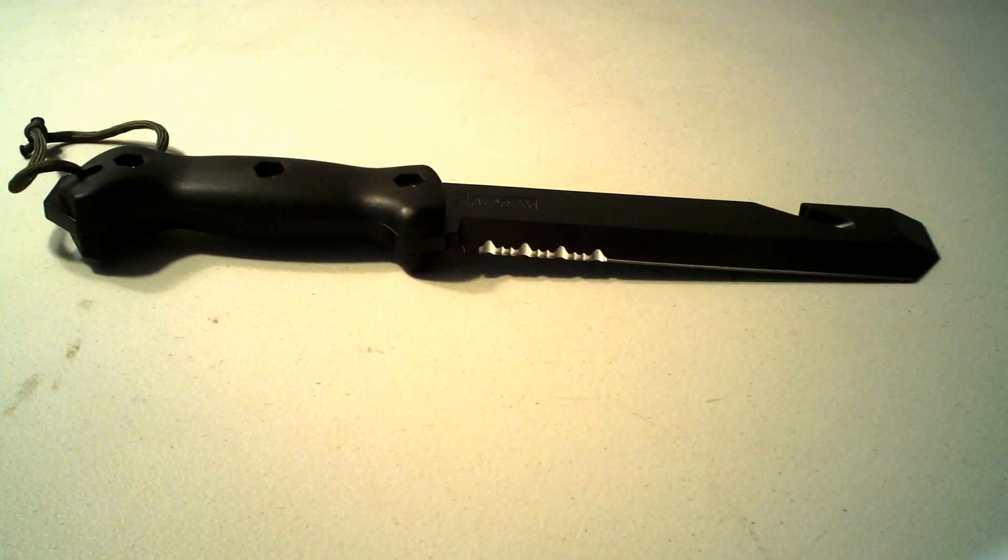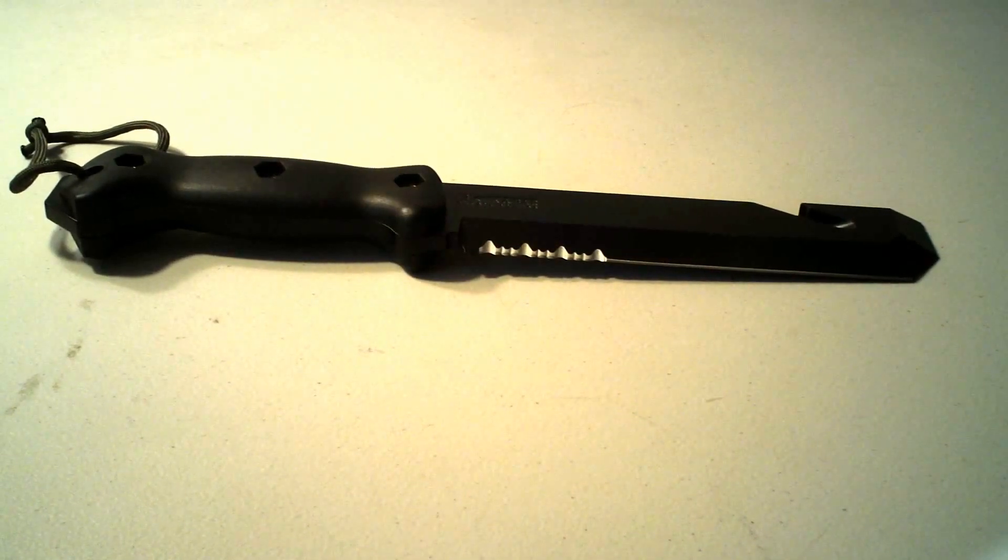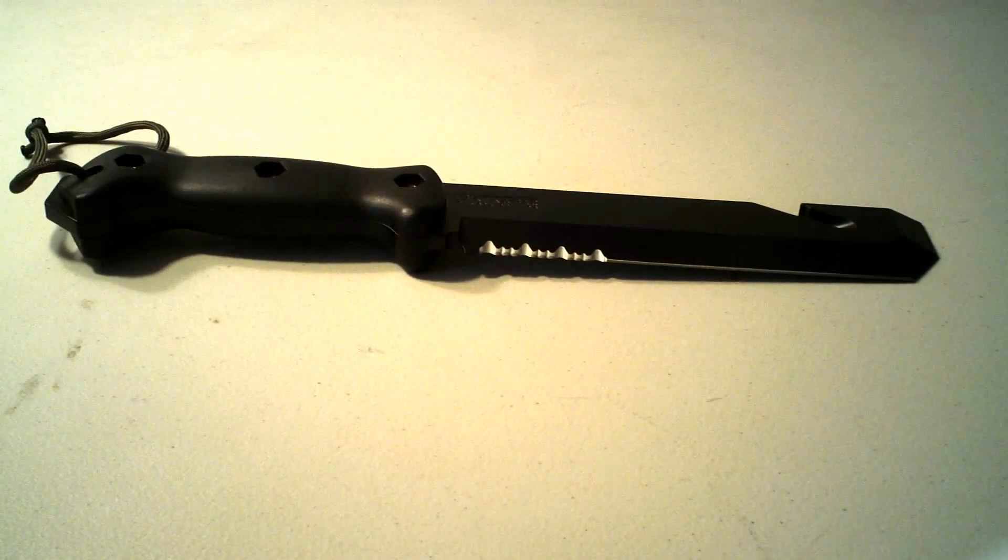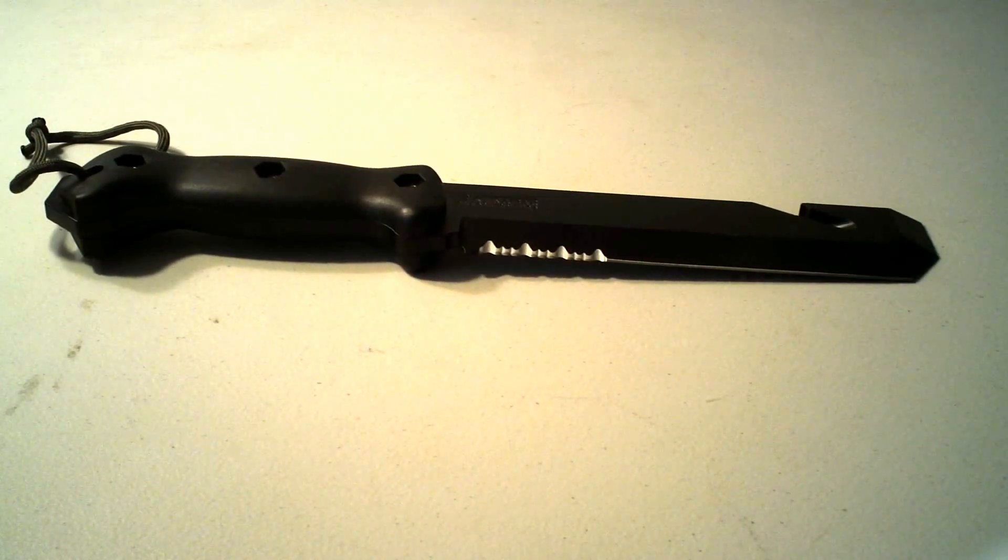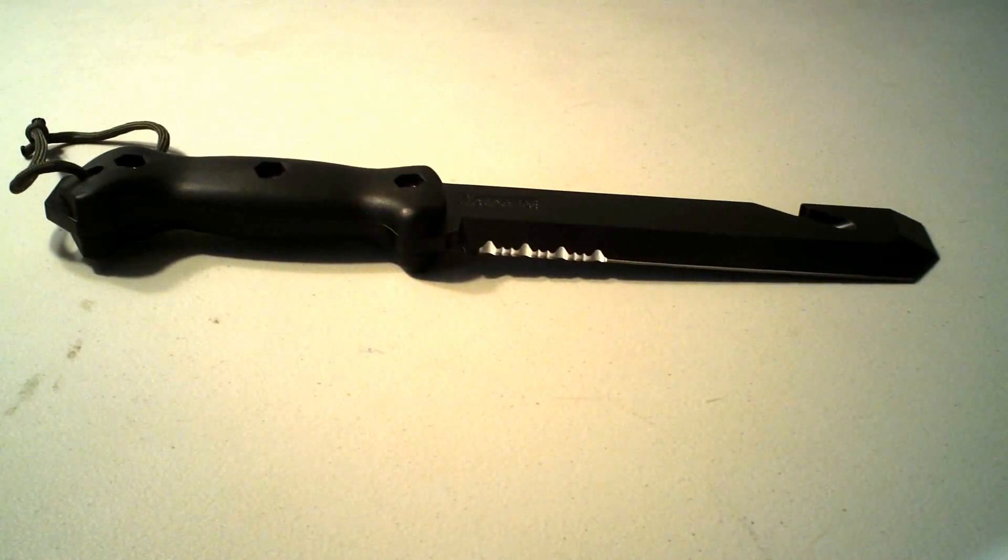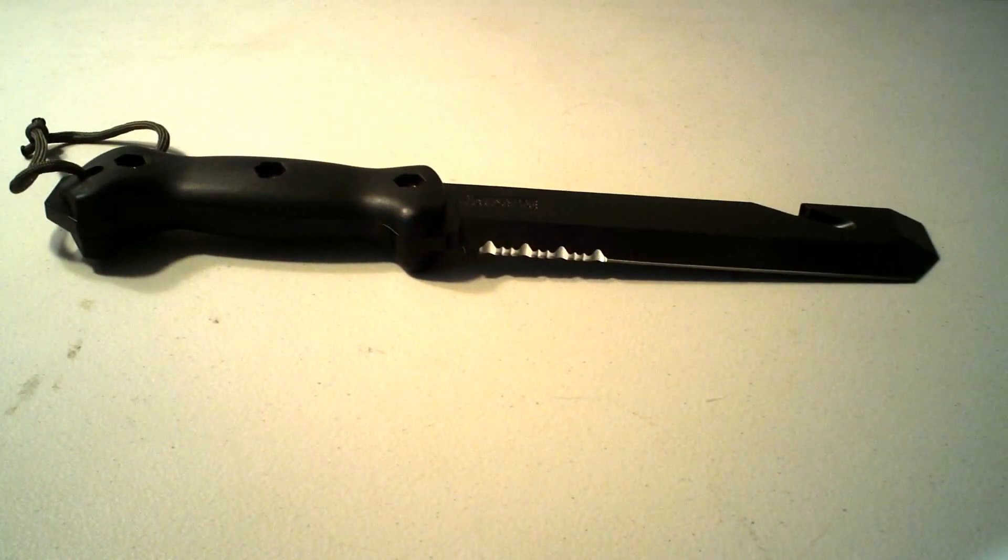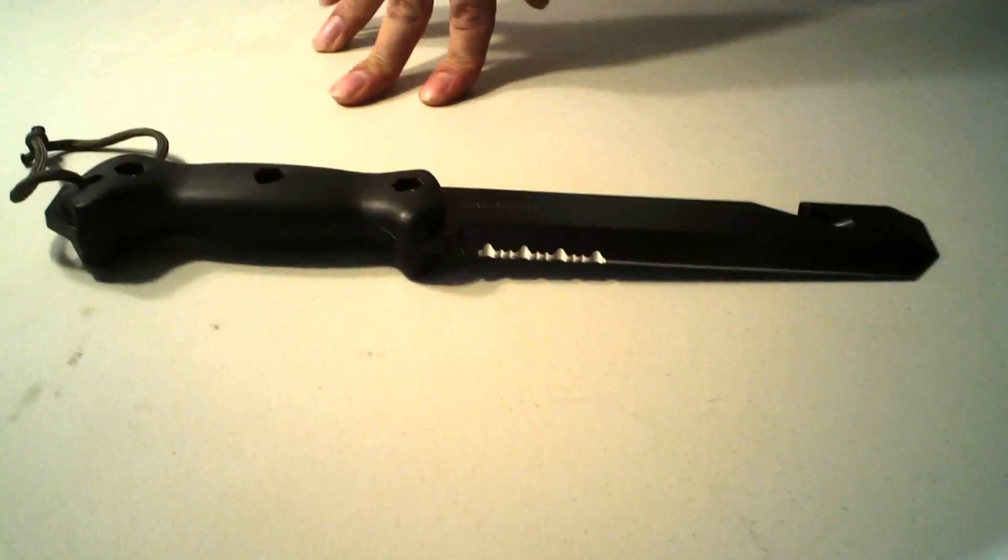Hey there YouTube, this is Nothing You've Ever Seen. I'm Daniel. I've got another knife review for you. This one is the BK3 from Becker in collaboration with K-Bar.